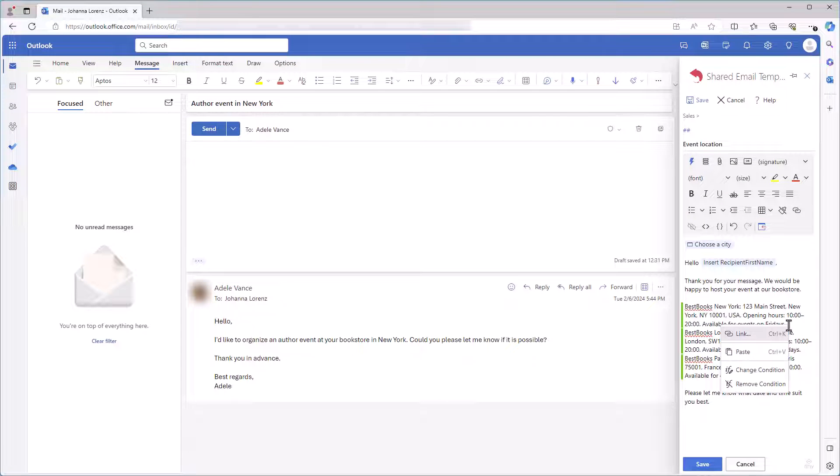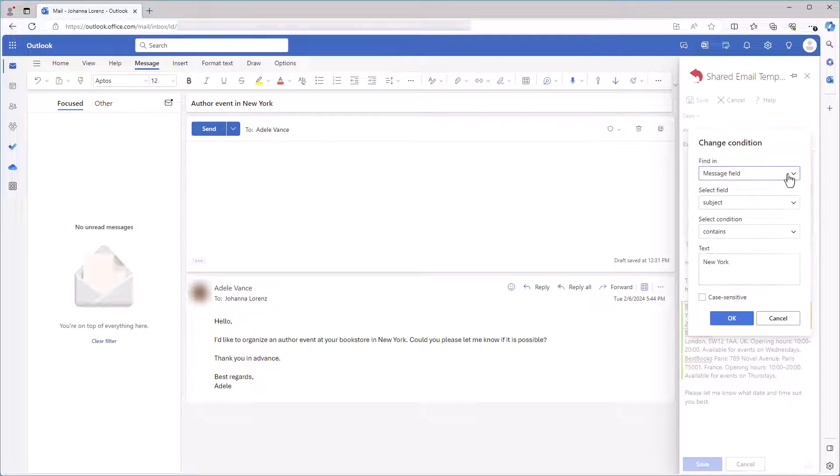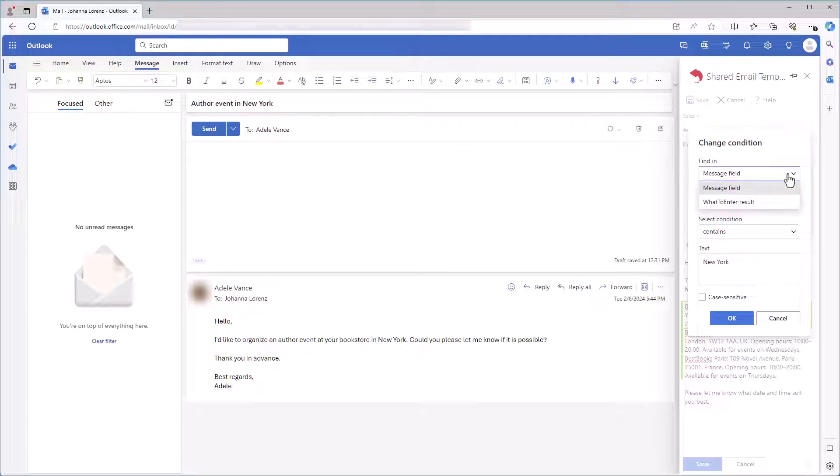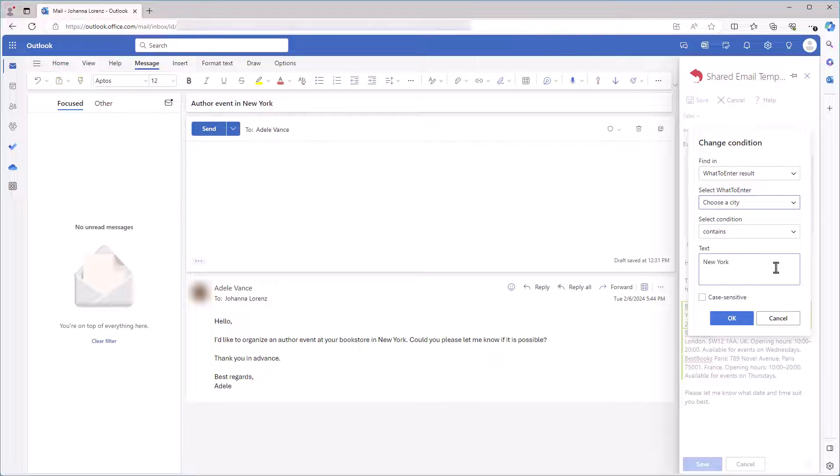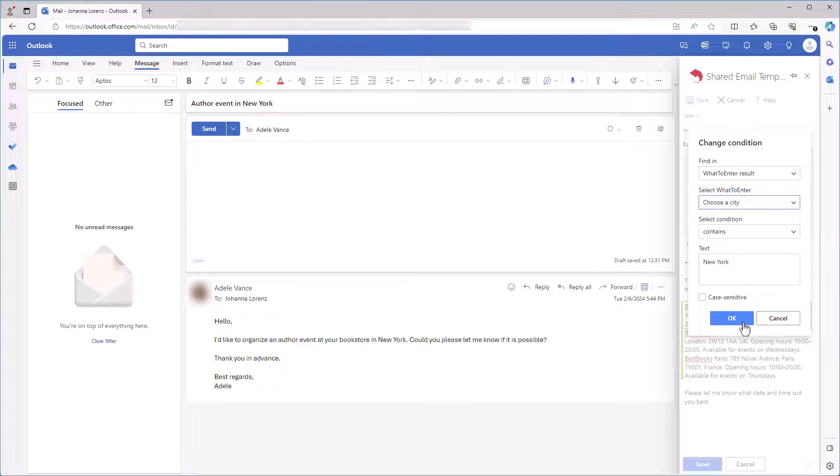Now, I need to change my condition for each paragraph because I need it to be based not on the message field in this case, but on the result returned by the What to enter macro. I have only one What to enter macro in my template, so it is shown here. The What to enter macro result must contain the name of a specific city. Then I click OK.